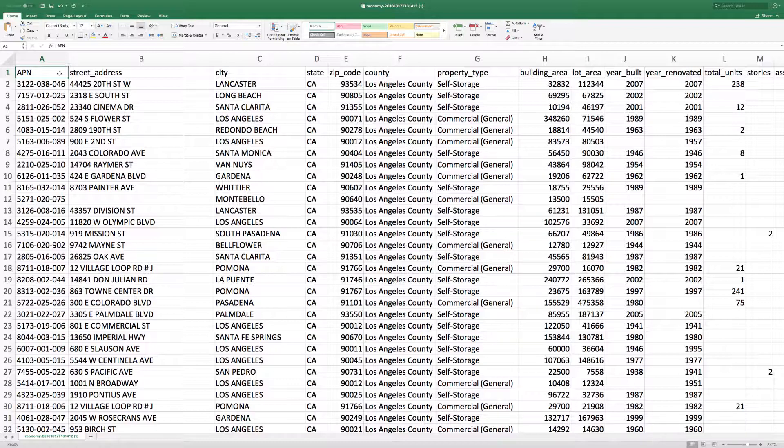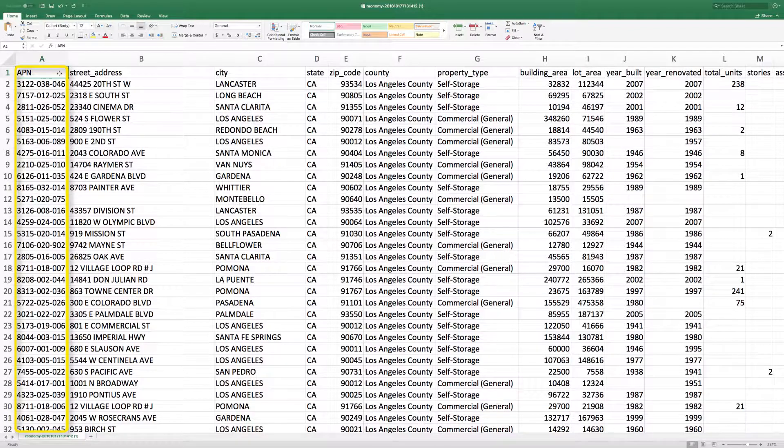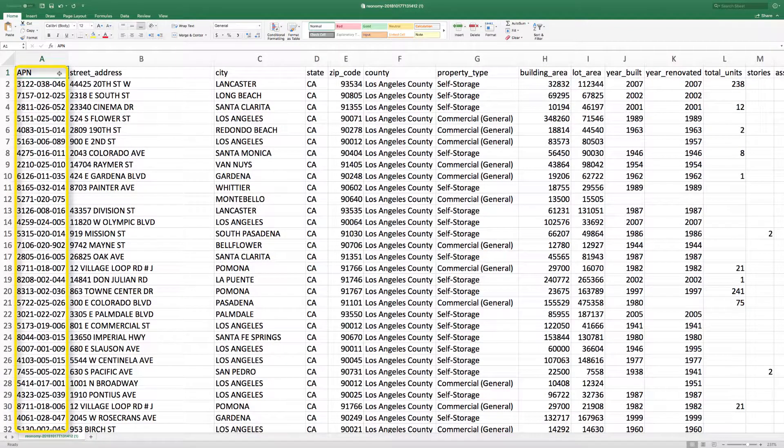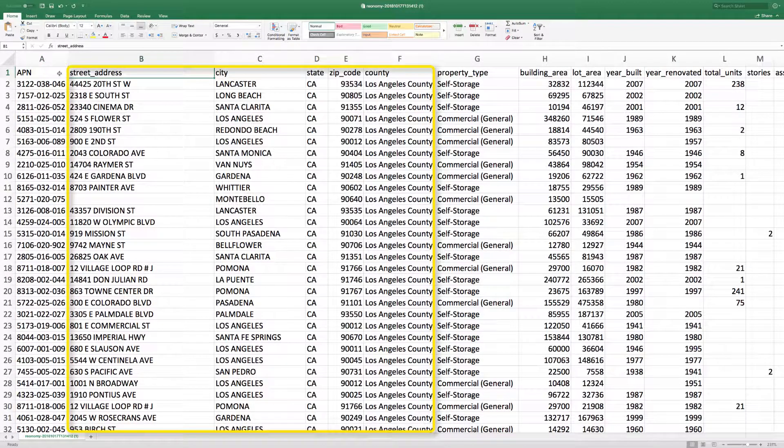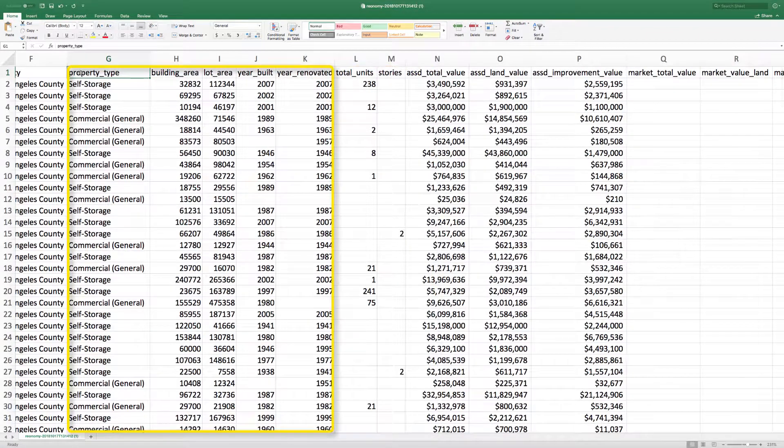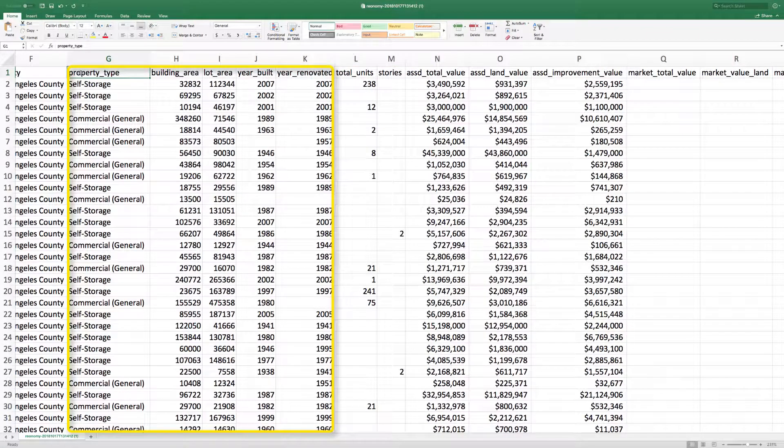Once opened, you will see that each cell contains different information on the property from the APN number to the property address and location, the general building and lot information.